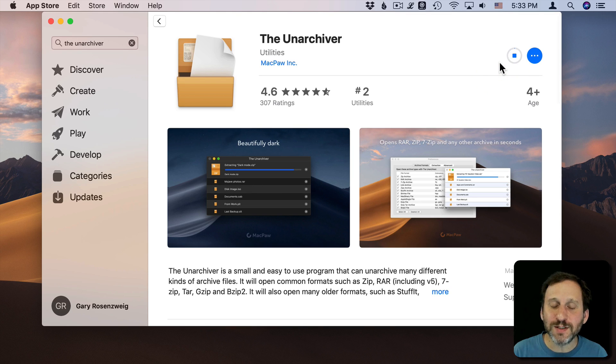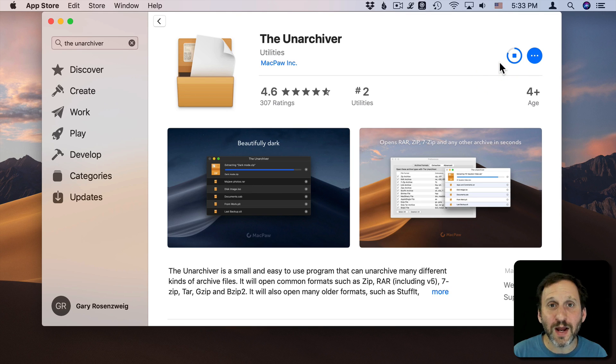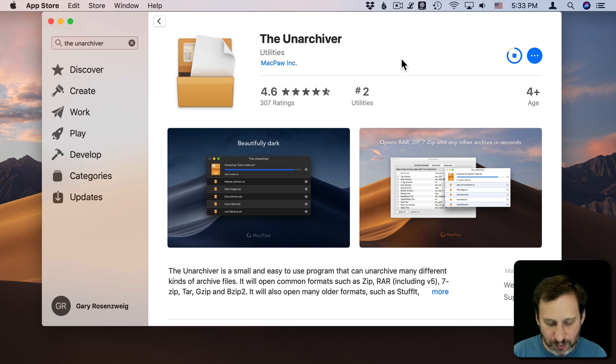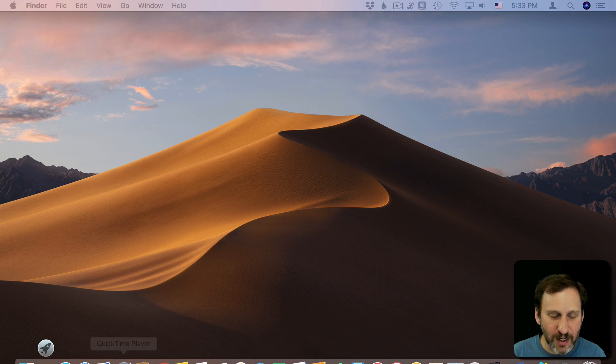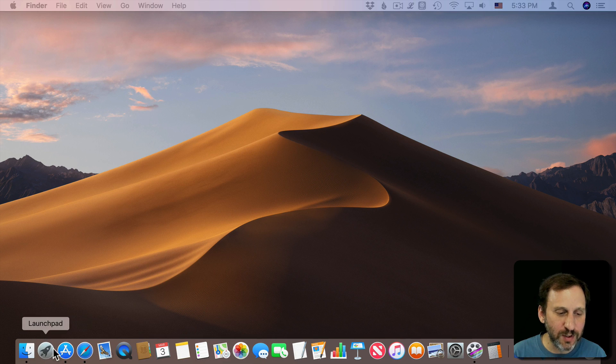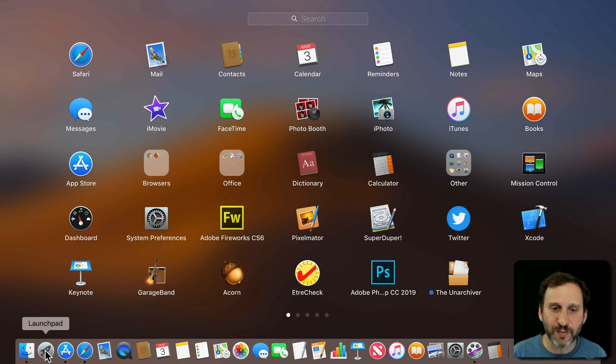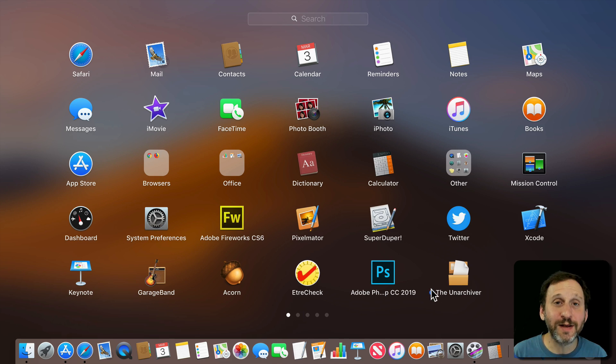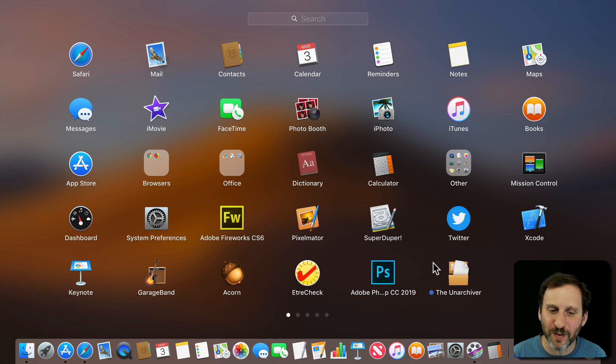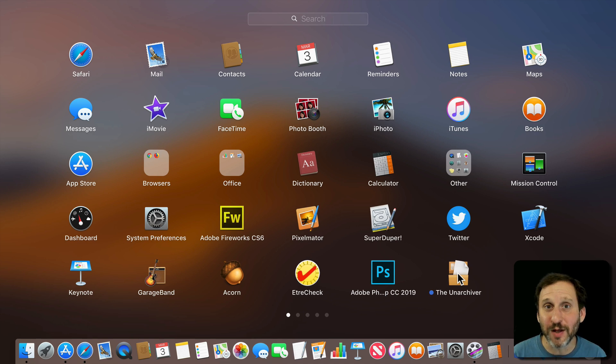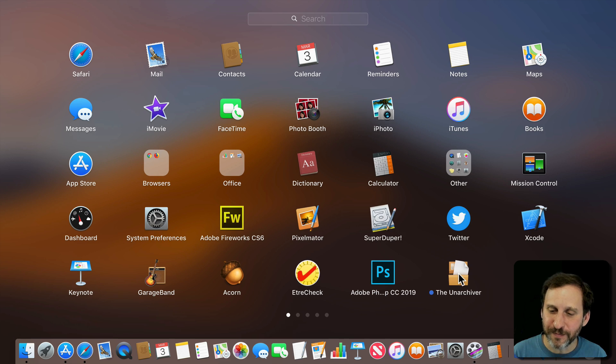Now once it's installed the way I run apps that are in the Mac App Store is I go to Launchpad. There is Unarchiver. It even has a little blue dot next to it telling me it's new. So I can quickly spot it and run it because I probably want to run something I just purchased.